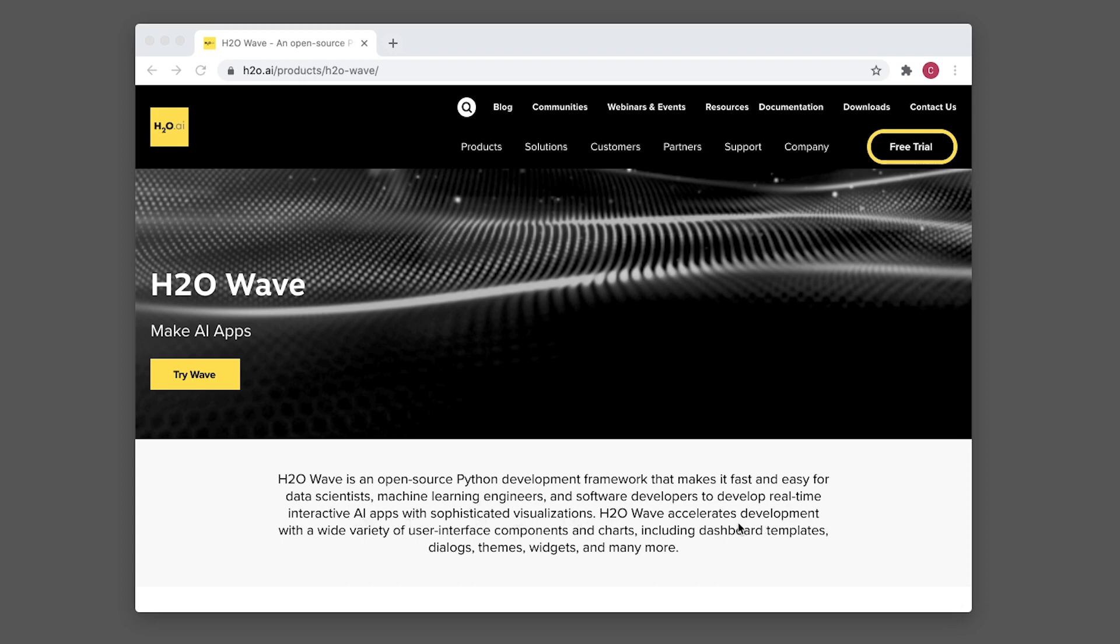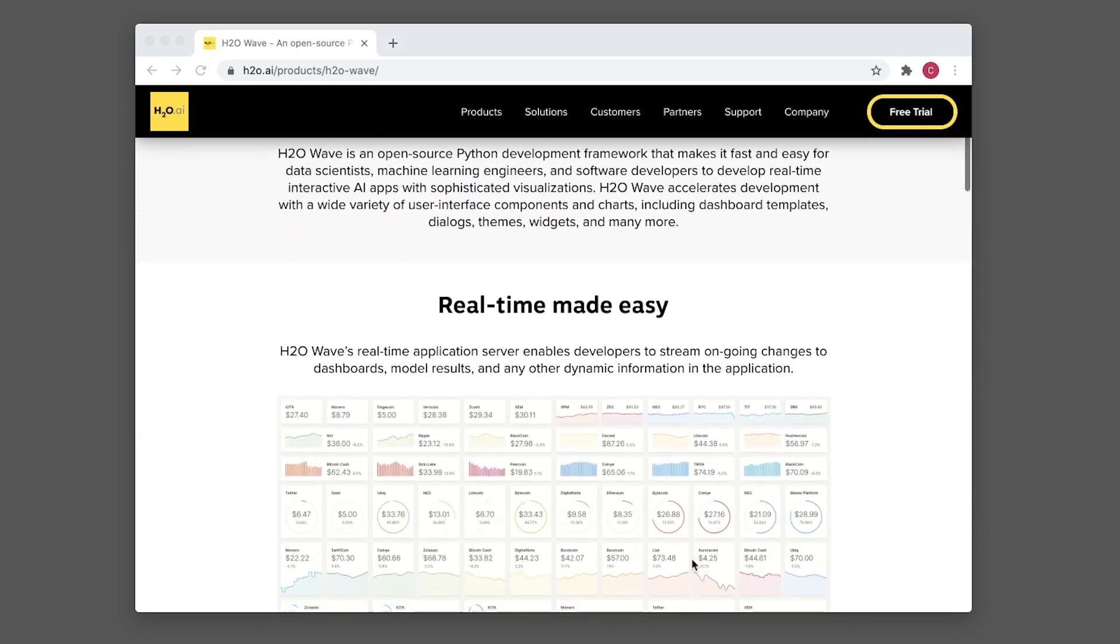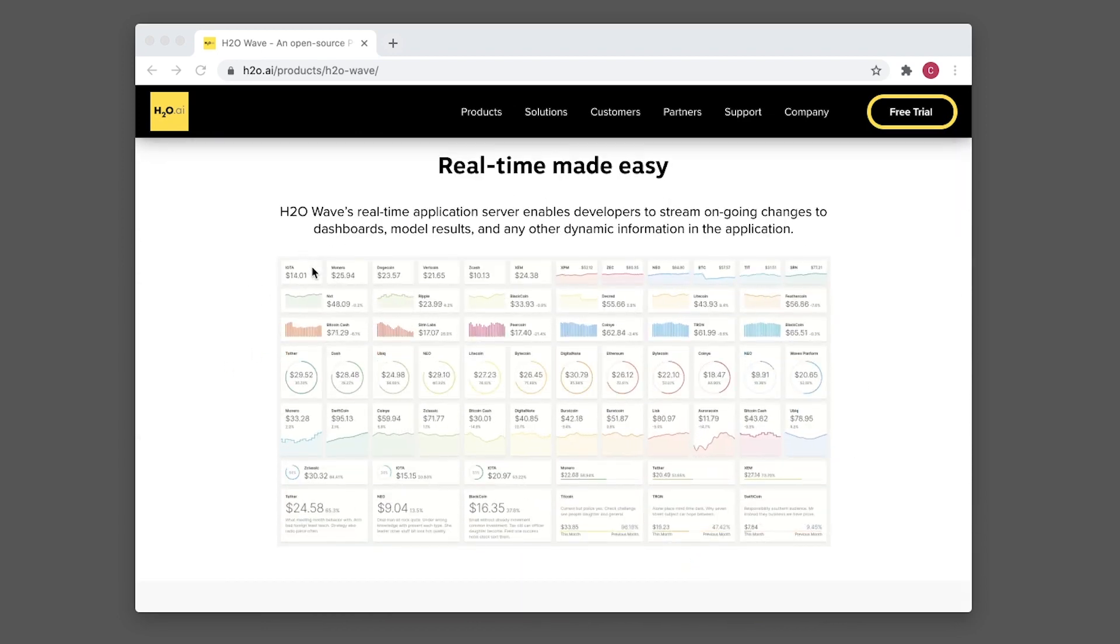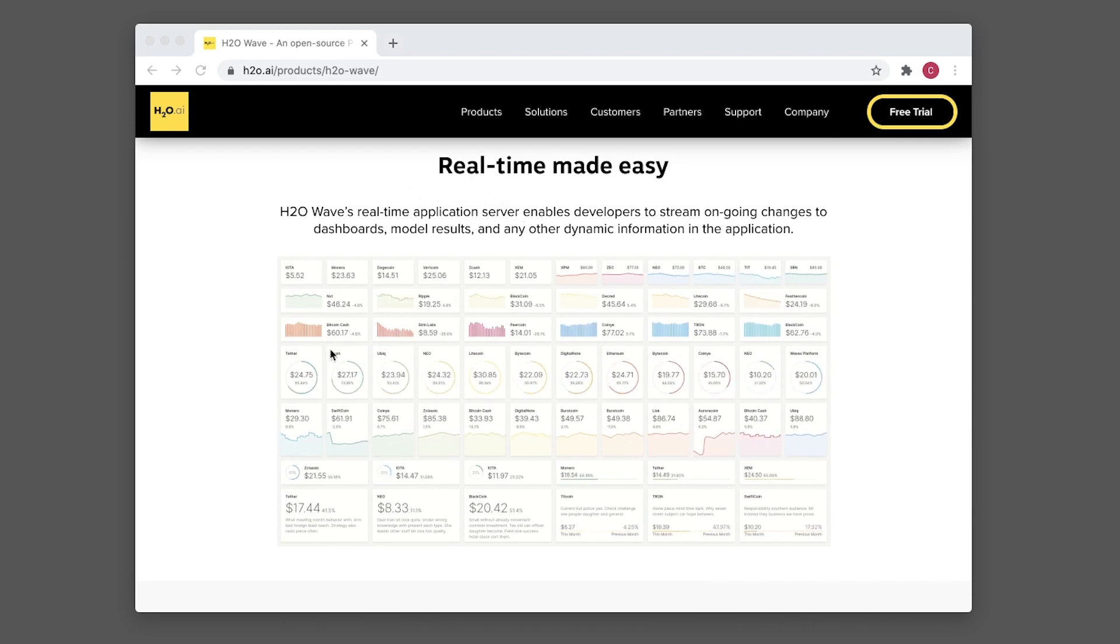You can create dashboards, AI applications for prediction, for model prediction, and more. Let's have a look at an example of the h2o wave real-time AI application.